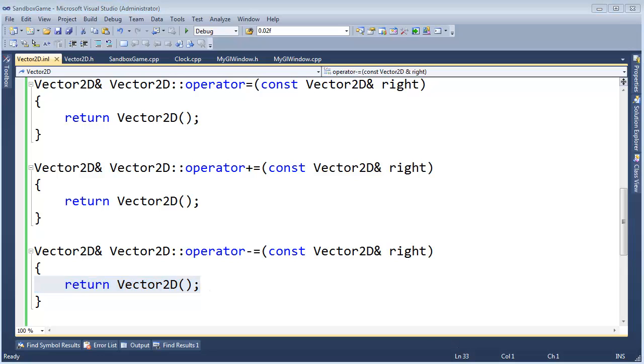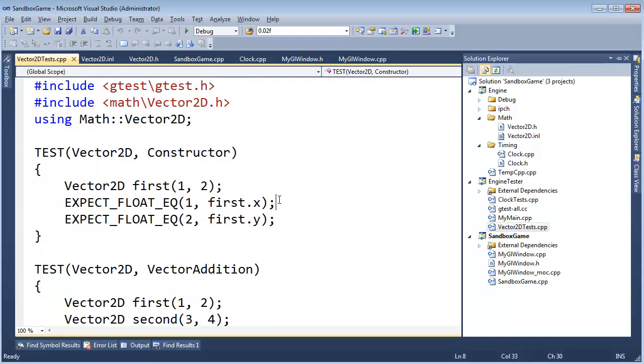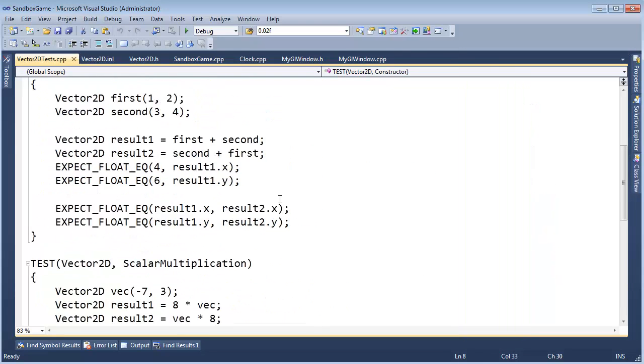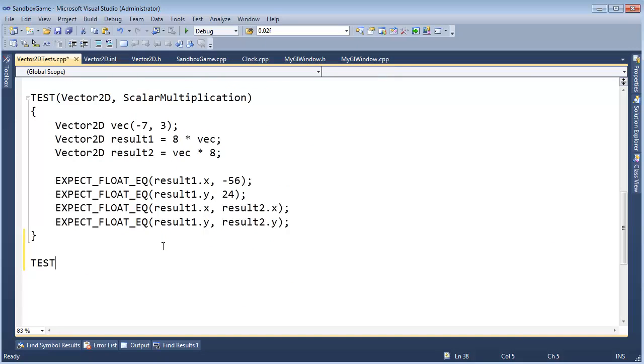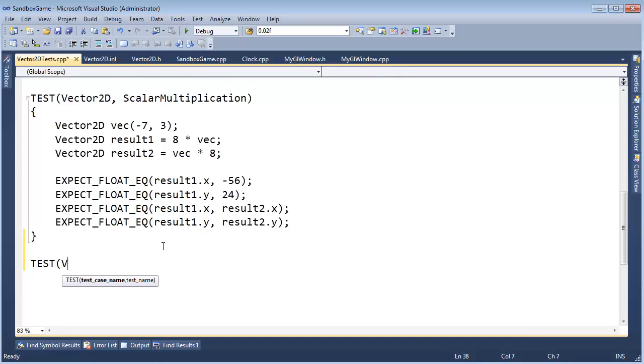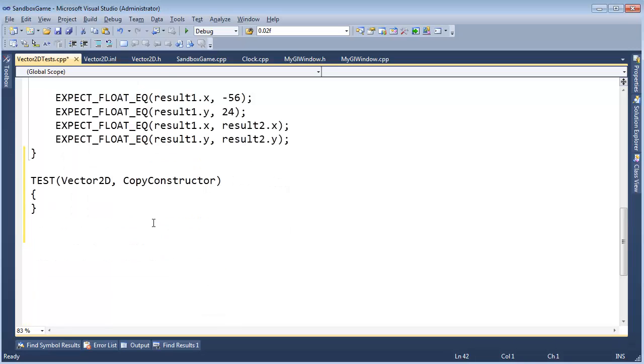So if the unit testing doesn't interest you, feel free to implement these and then skip this part of the video. But we're going to go to engine, vector2d tests, and go down here and just add some more tests. Test, once again, vector2d, and let's call this copy constructor.